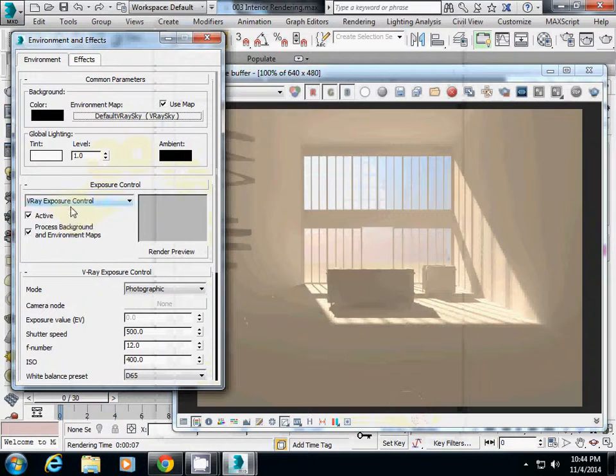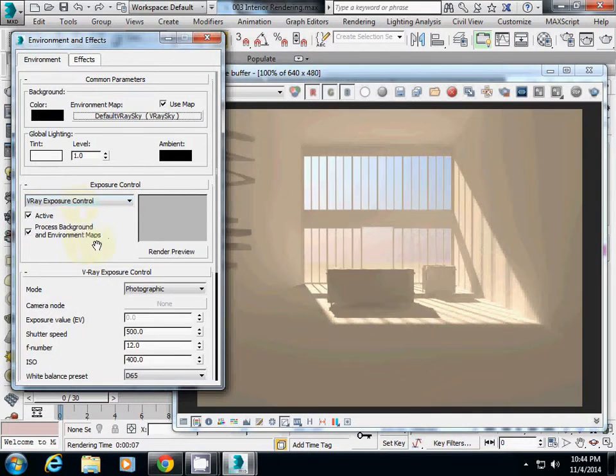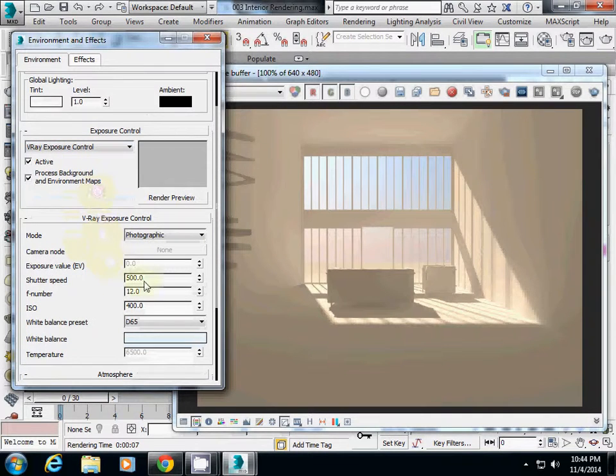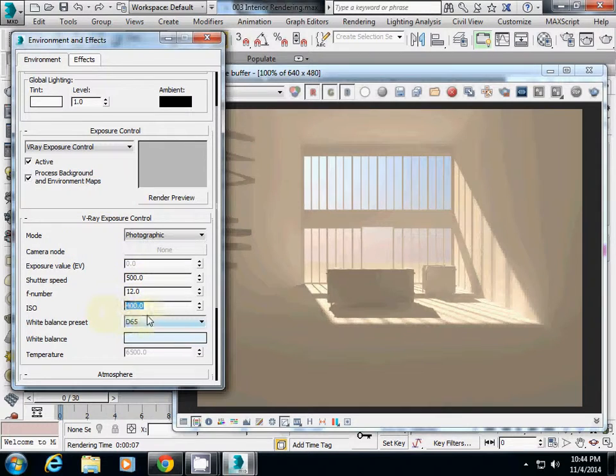Also check that your exposure control is set to V-Ray exposure control. You can adjust the values here. I've changed ISO, which is film sensitivity to light, to 400.